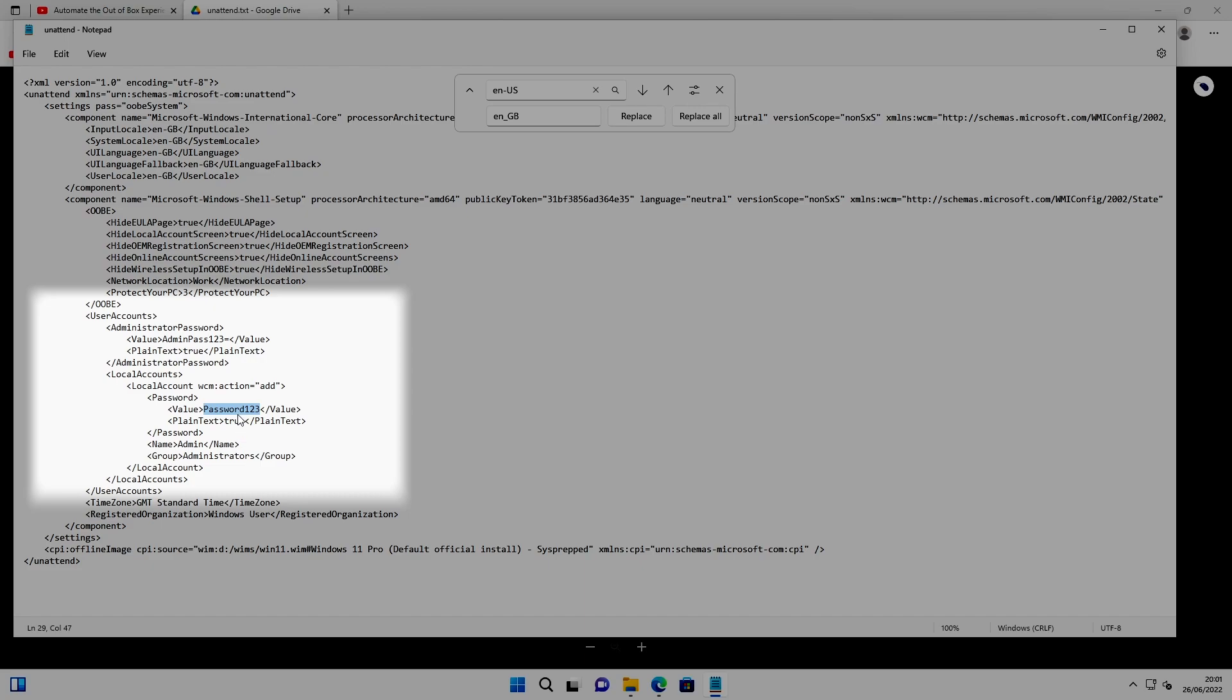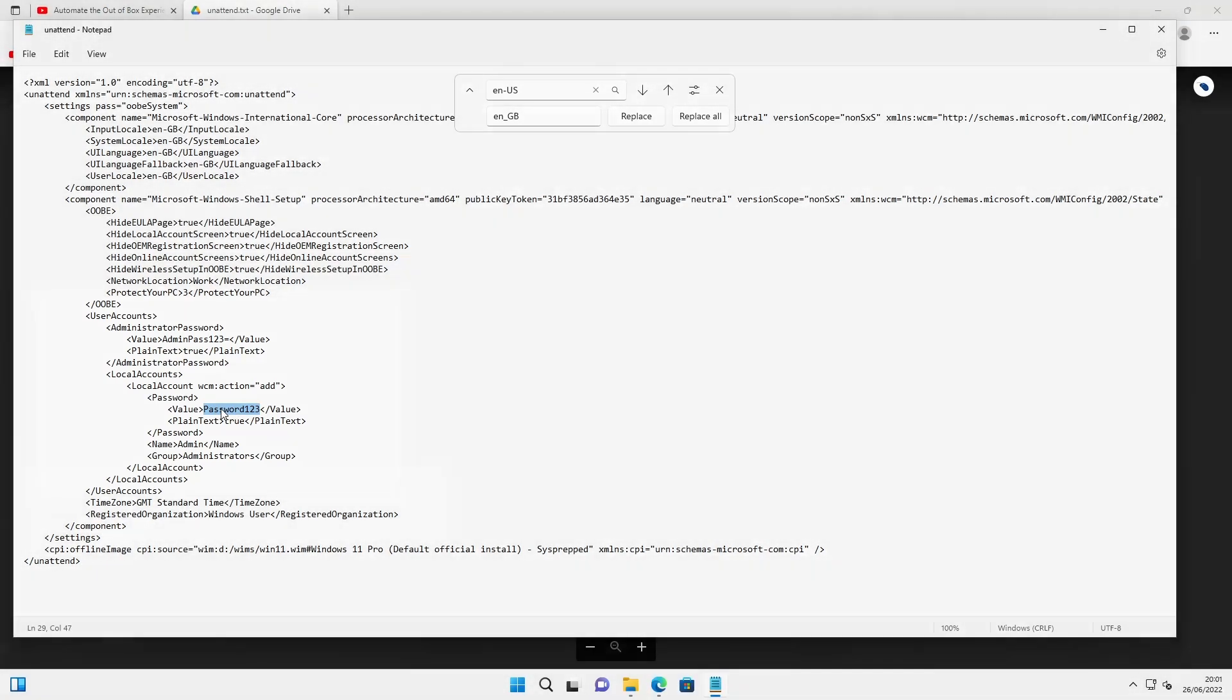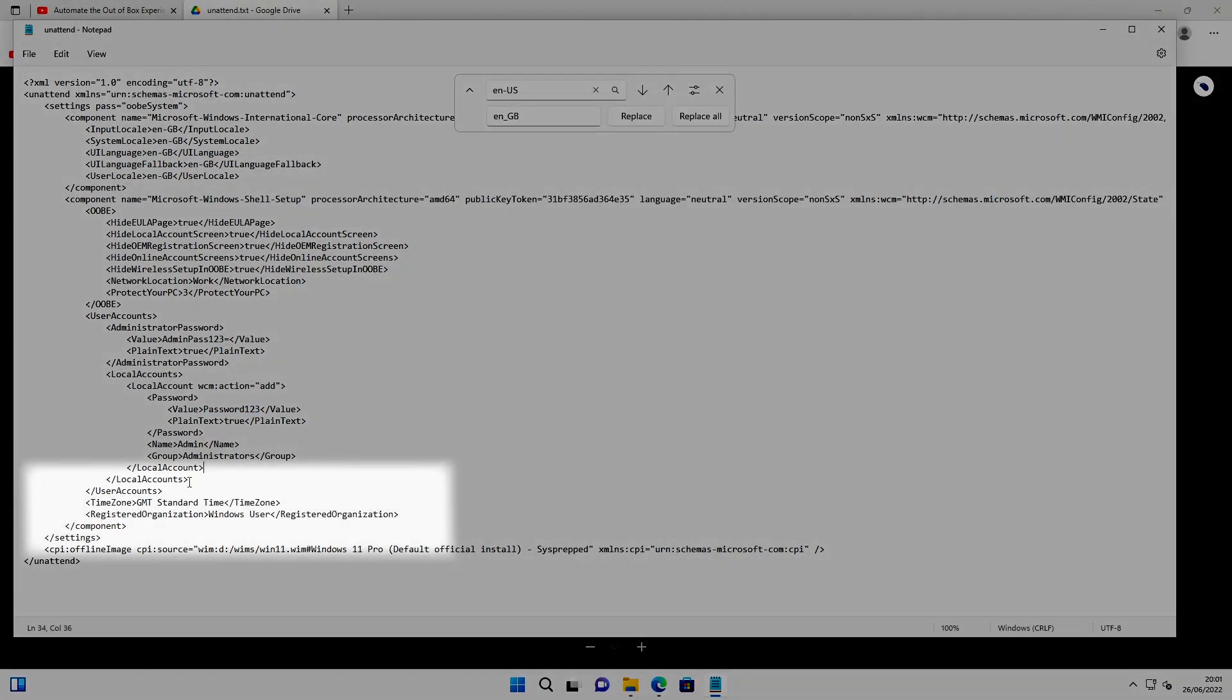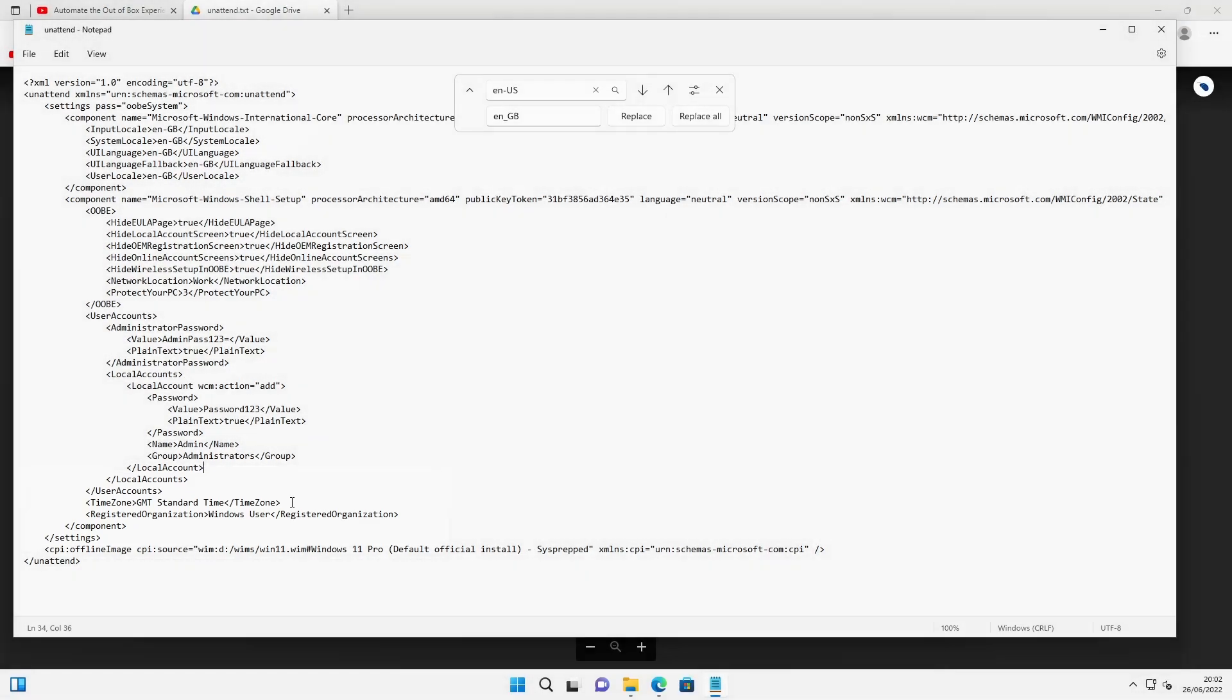Now regardless what you set the password when you create it, when you run the sysprep tool and the out-of-box experience runs, it will set the password to whatever is in this field here. And then the last thing to be aware of is the time zone here. So that's it for this demo. Hopefully you found it useful. Thanks for watching.